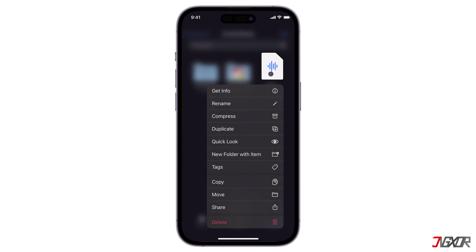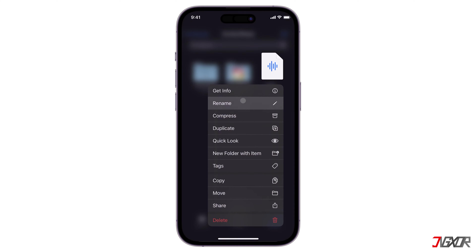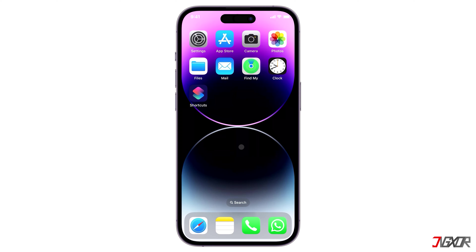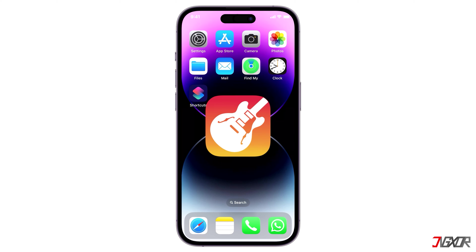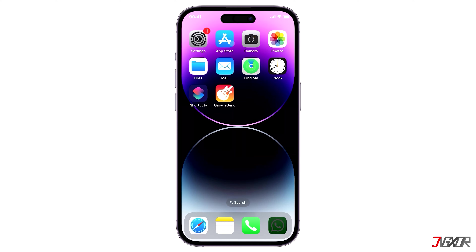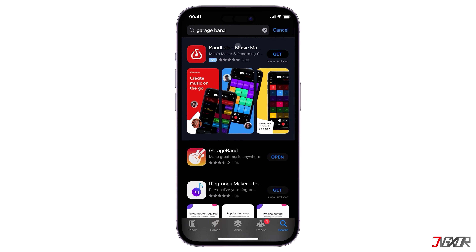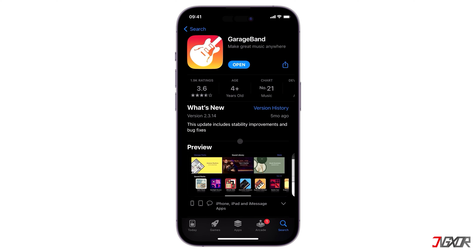First, you need to convert your selected music into a system ringtone that your device can recognize. To add your chosen song as your device's ringtone, you can use GarageBand, an application from Apple that helps you create your own custom music. If you don't have it installed yet, you can download GarageBand from the App Store for free.